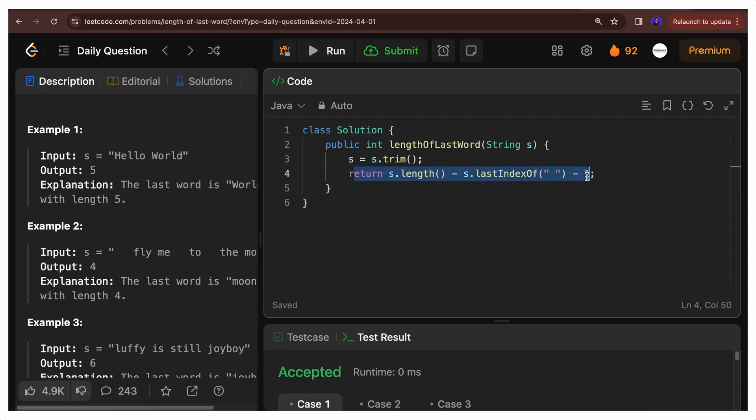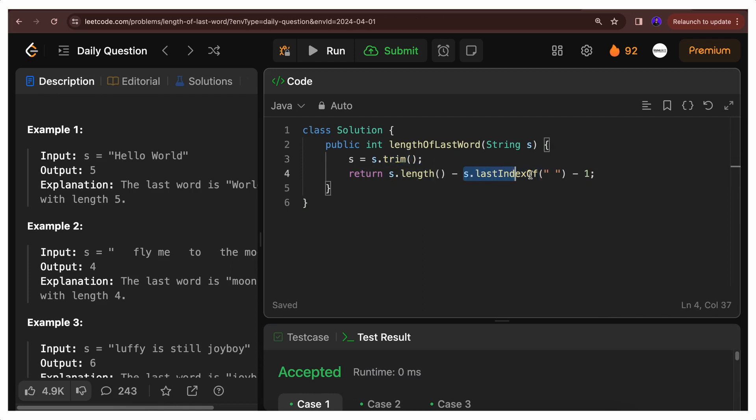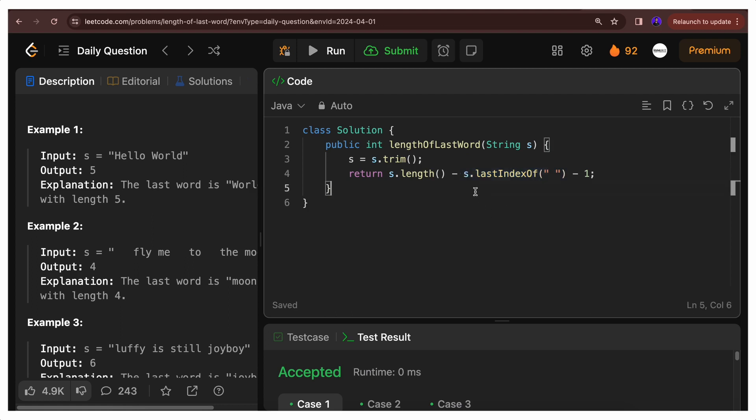Let's discuss the space and time complexity. What will be the time complexity? To find this question's time complexity, you need to understand these functions. The trim function and lastIndexOf function will internally traverse the string somewhere. So in that case, our time complexity will be O(n).